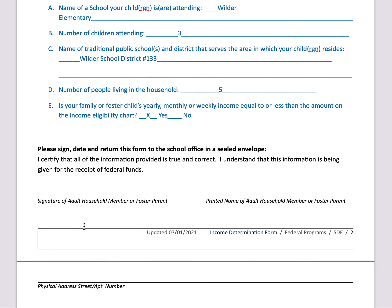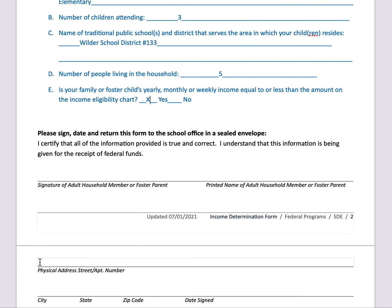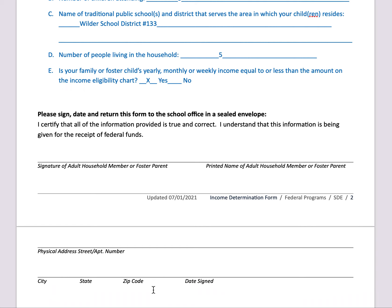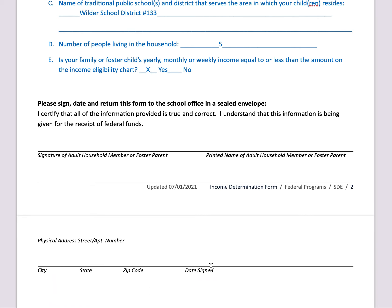Then, finish this with the signature of the adult household member and that individual's printed name, as well as a physical address, and fill in the date signed.